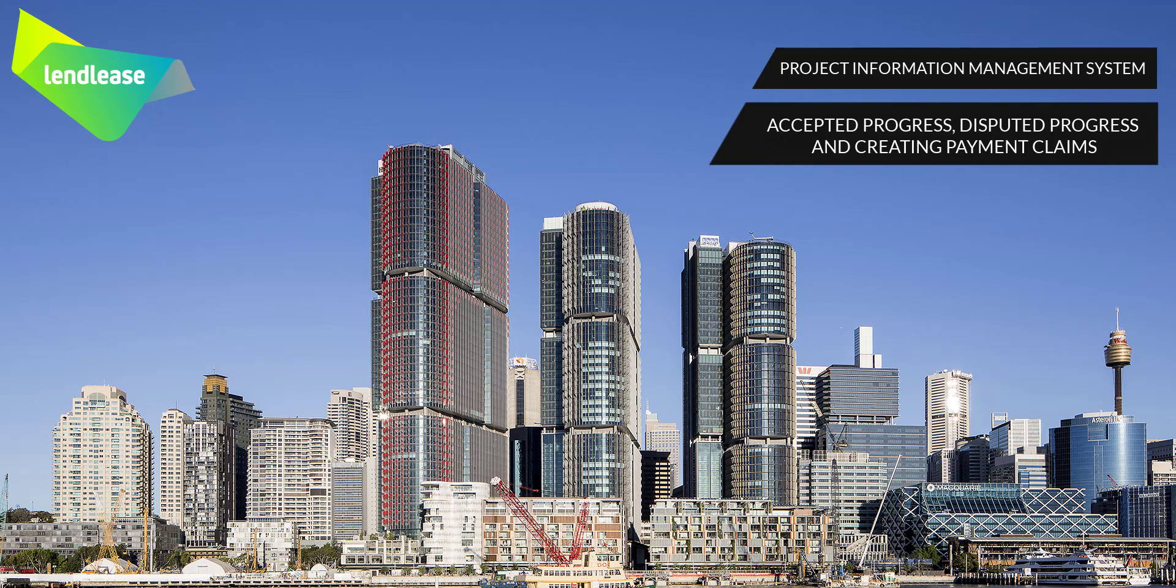Welcome back to the PEM Subcontractor Series. This tutorial video will cover Lendlease Accepted Progress, Disputed Progress, and Creating Progress Payment Claims.